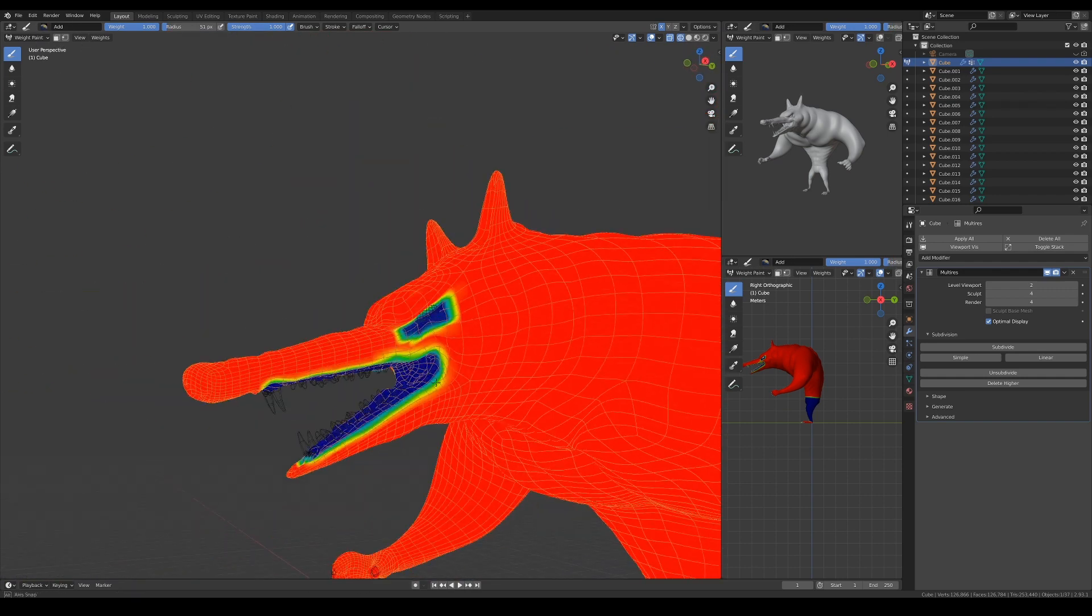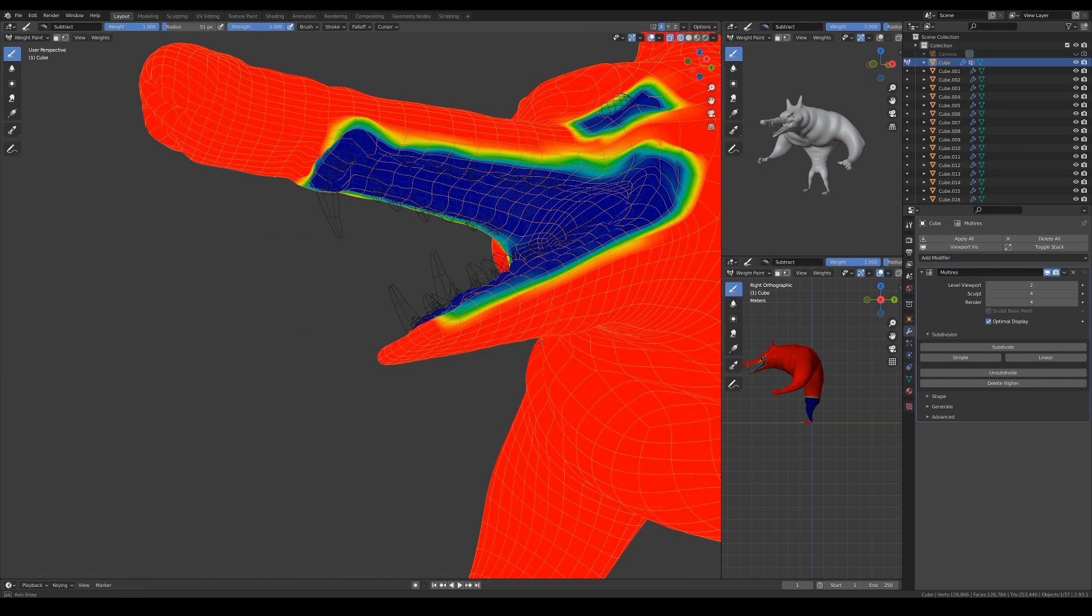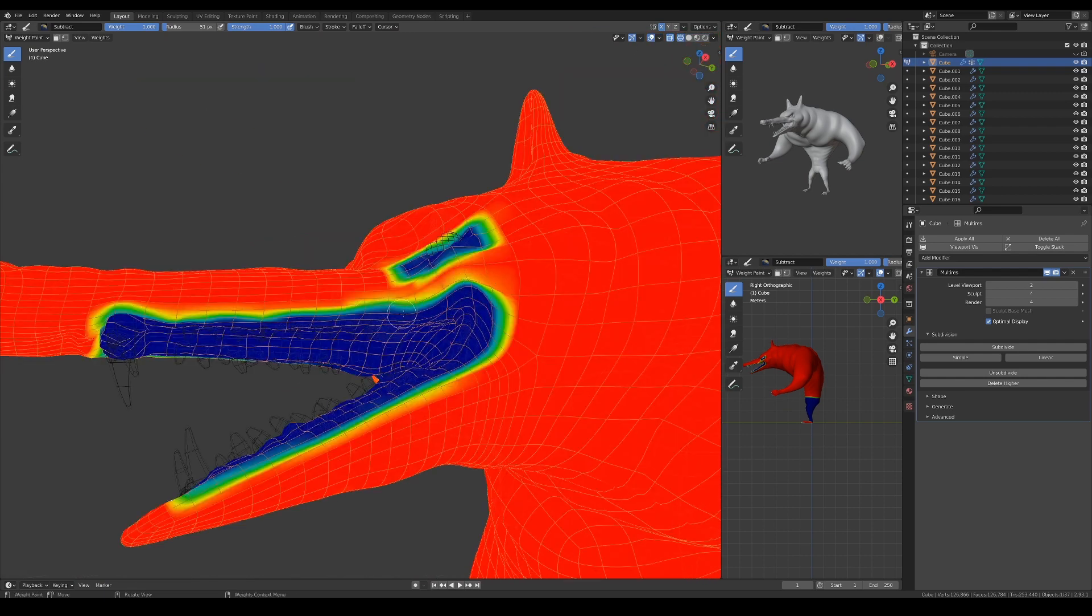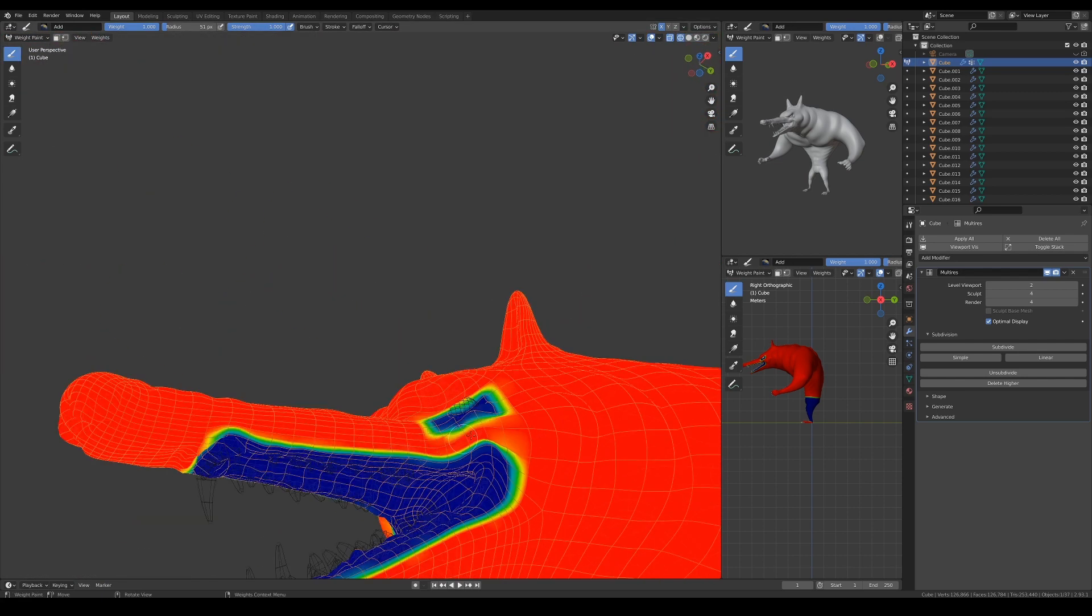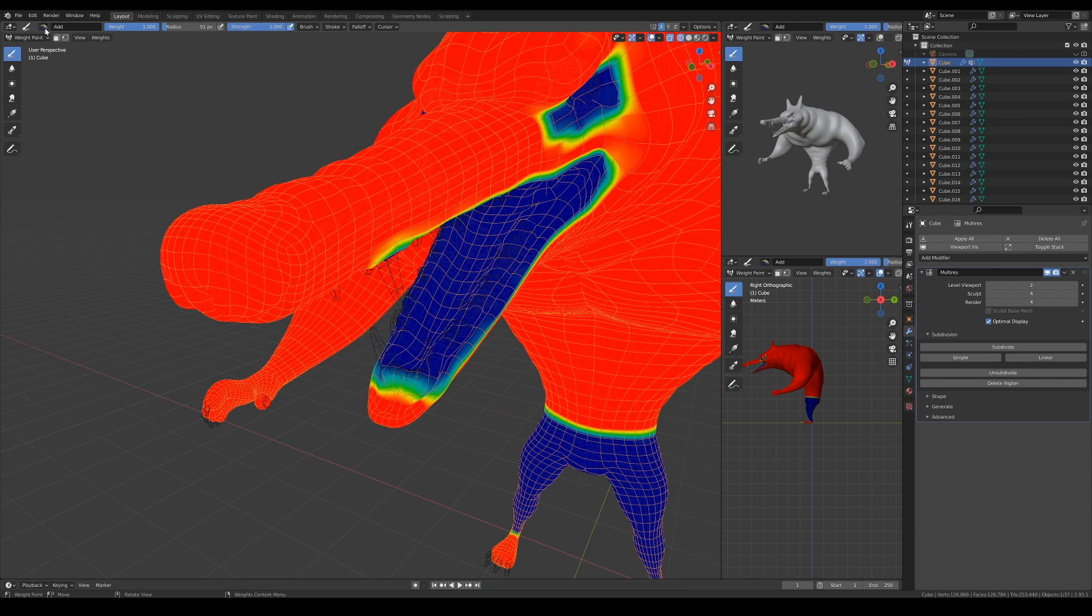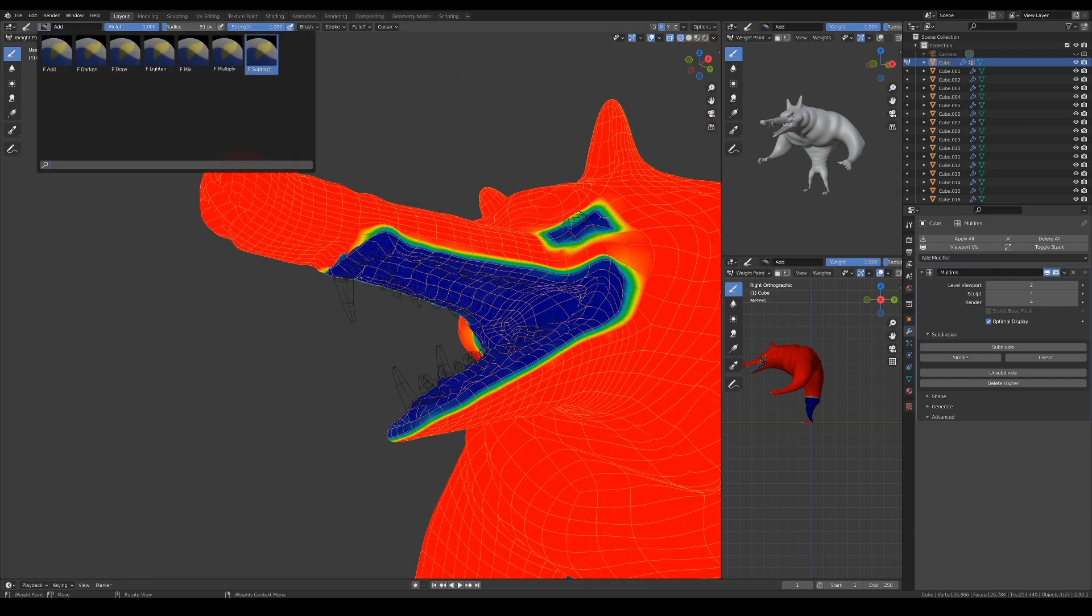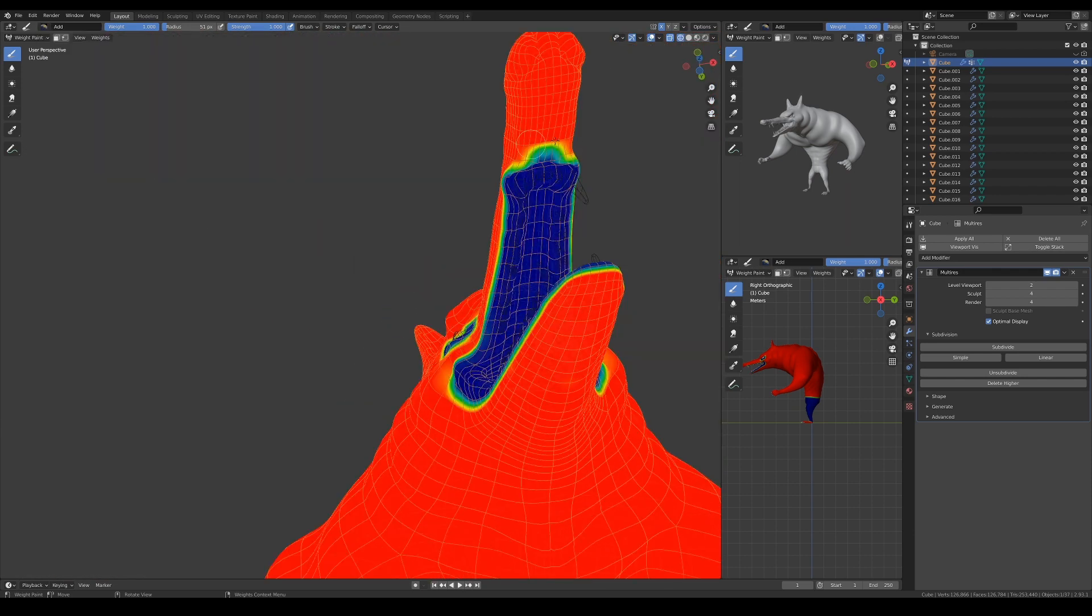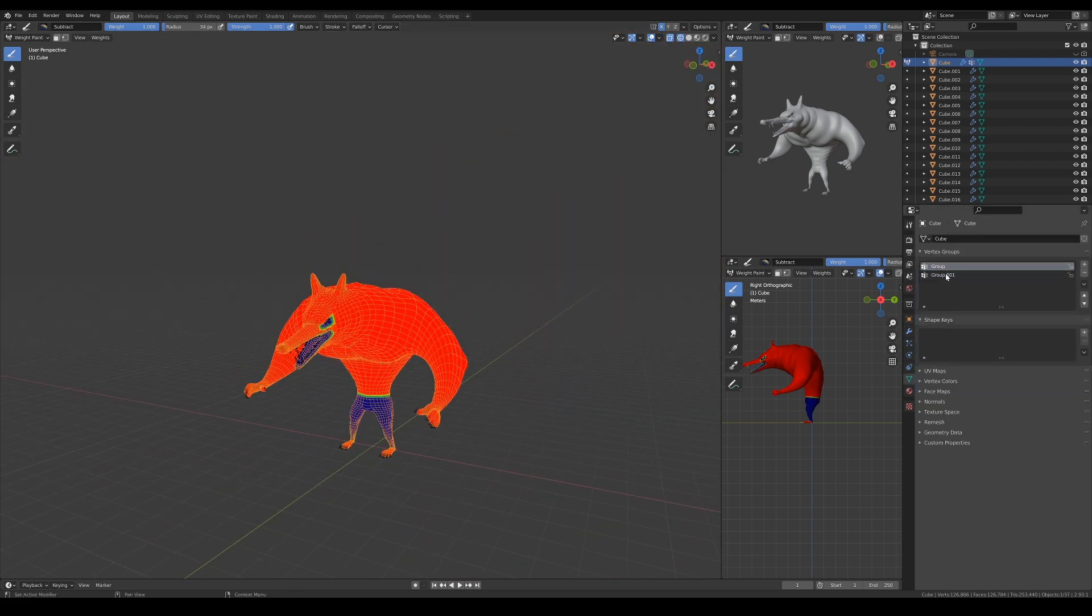Once again, I'm using the pen display for weight painting. Obviously, it can be very difficult to get nice smooth strokes with the mouse. It's also nice to use the pen display because it offers pressure sensitivity input so that I can dictate the strength that I want when I paint.